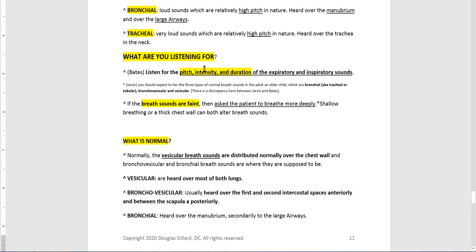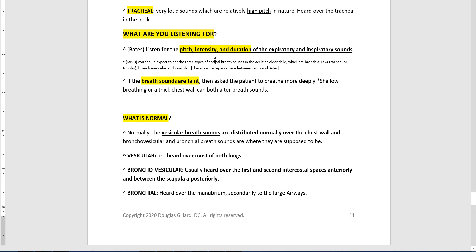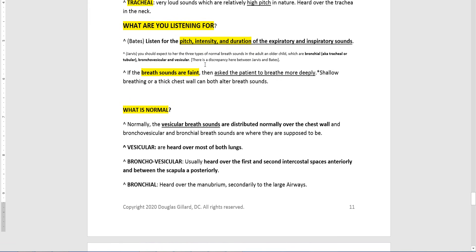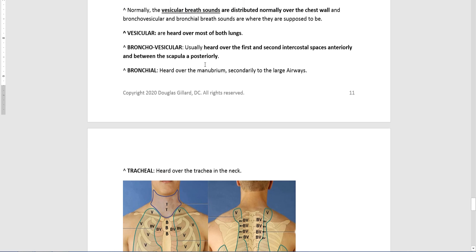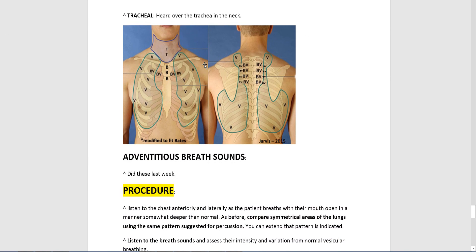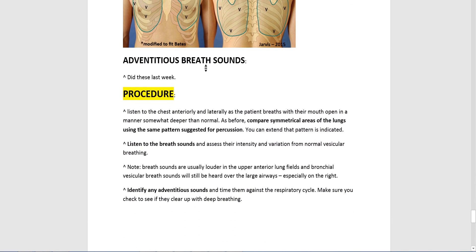What are we listening for? The pitch, the intensity, the duration — we're listening for breath sounds and adventitious sounds. We covered those last week — rales, rhonchi, wheezing, crackles — so those are all fair game. Make sure you go back and review those.